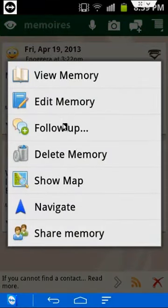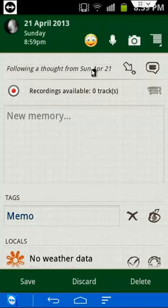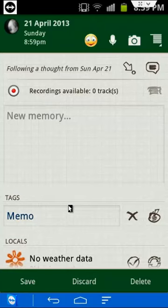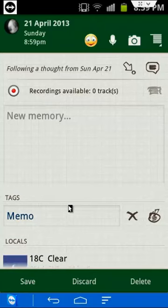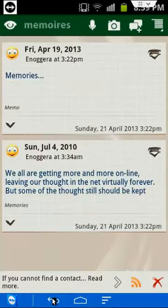If you choose to follow up on a memory, you create what the app calls a flow of thoughts, which links your ideas to one another and allows you to see the timeline of each recording you create. This is a great way to keep your thoughts organized.